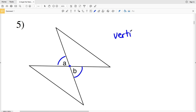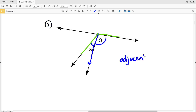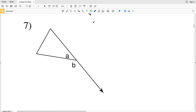For number six, angles A and B share a common vertex and a common side; however, there's no indication they equal 90 degrees and they are not opposite rays, so number six is just adjacent angles. For number seven, angles A and B share a common vertex and a common side, and the non-common sides are indeed opposite rays branching from the same endpoint in opposite directions — essentially forming a straight line — therefore A and B are a linear pair.